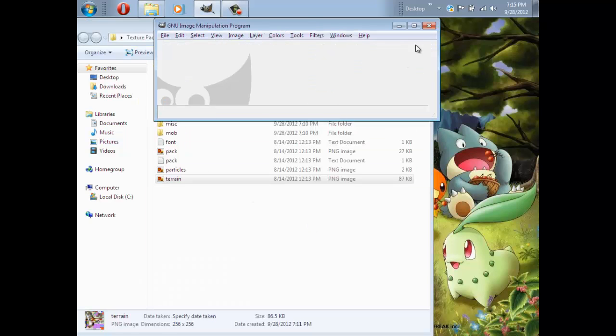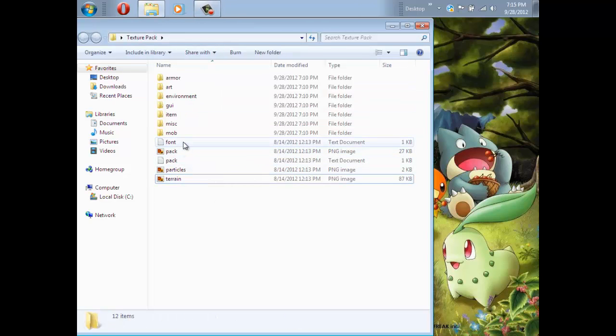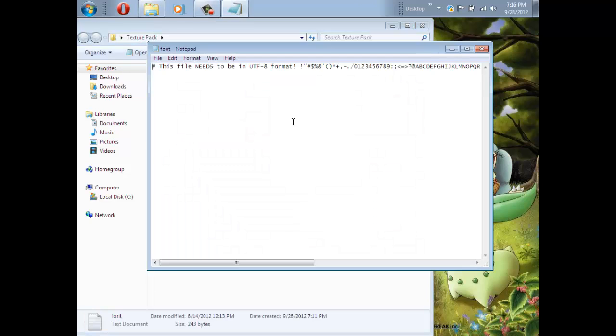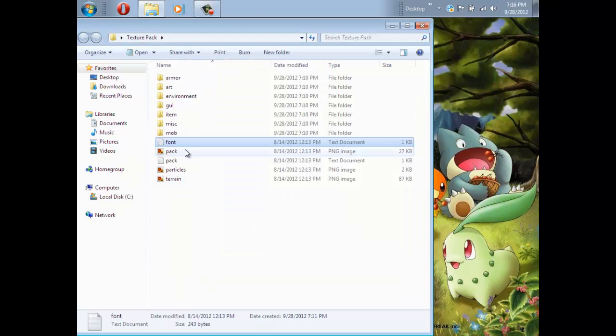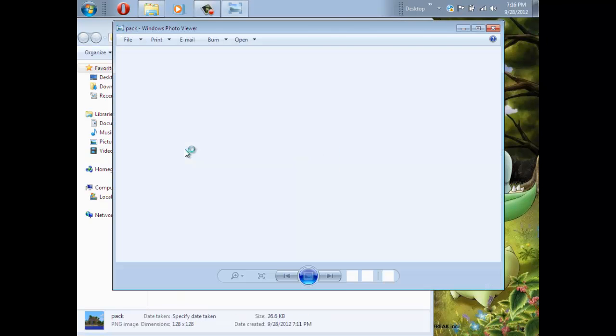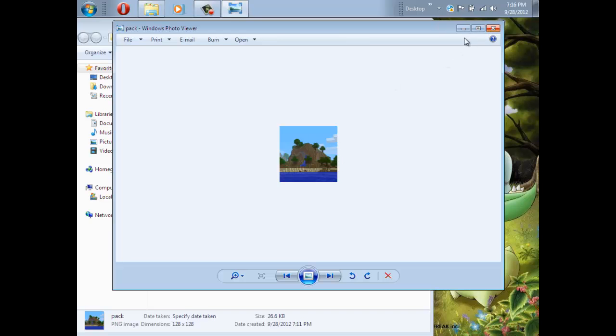Now all that's left are these other things. The font and the pack. This thing is the picture that people will see when they use your texture pack. If you haven't really done anything to the Minecraft texture pack, I suggest you just keep this default, but if you've changed a lot, I suggest you should take a snapshot of your texture pack that really shows it and how it looks like, and just paste that into here. But if you haven't, just leave it like this.